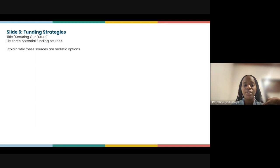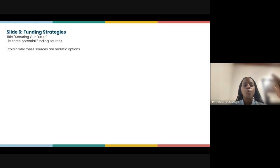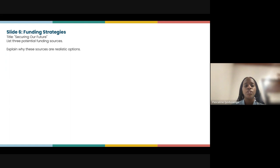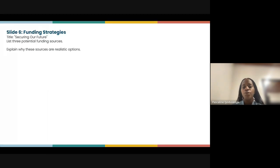Slide six should be about funding strategies. Based on your current economic and business knowledge, aside from government funding, what other potential sponsors do you think could contribute to your project? We want to ensure everything is aligned.